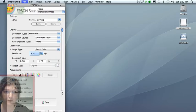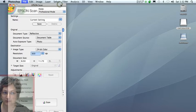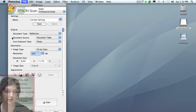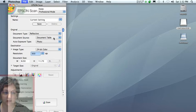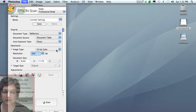You get many more options. Before you begin, just check under this original section right here that you have these settings. Your document type should be reflective. Your source will be the document table. The exposure type will be photo. And please scan in 24-bit color mode.